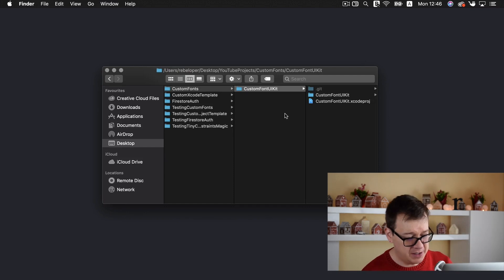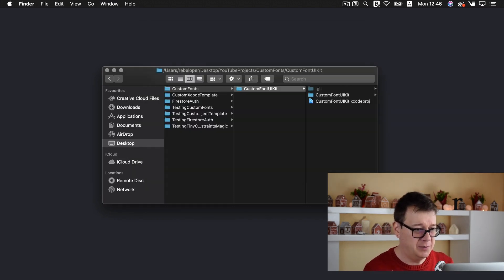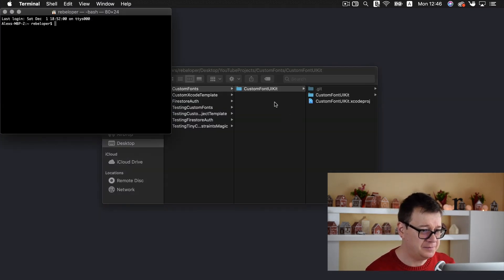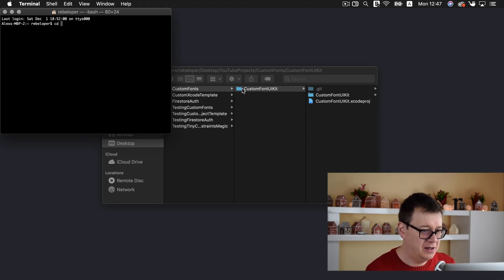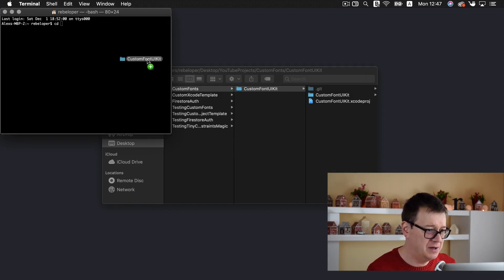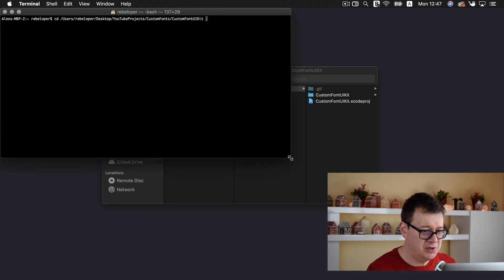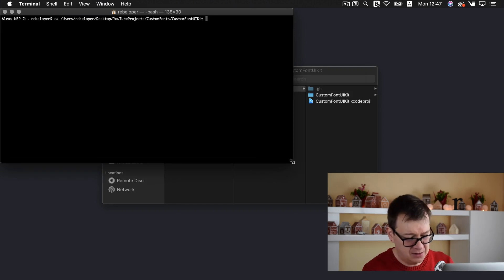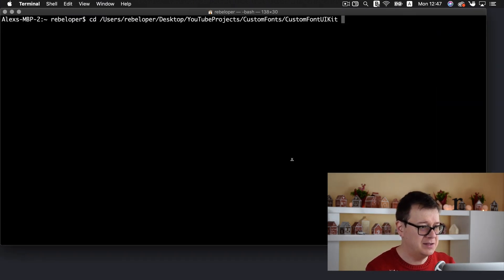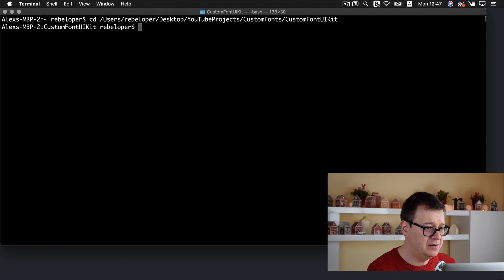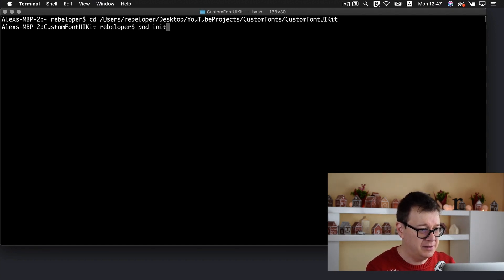Let me just go to our custom fonts, custom font UIKit. And now let us open up terminal and type in CD and just simply drag and drop that in there. Let me just make this a little bigger so you may see this. Hit return and type in pod init.